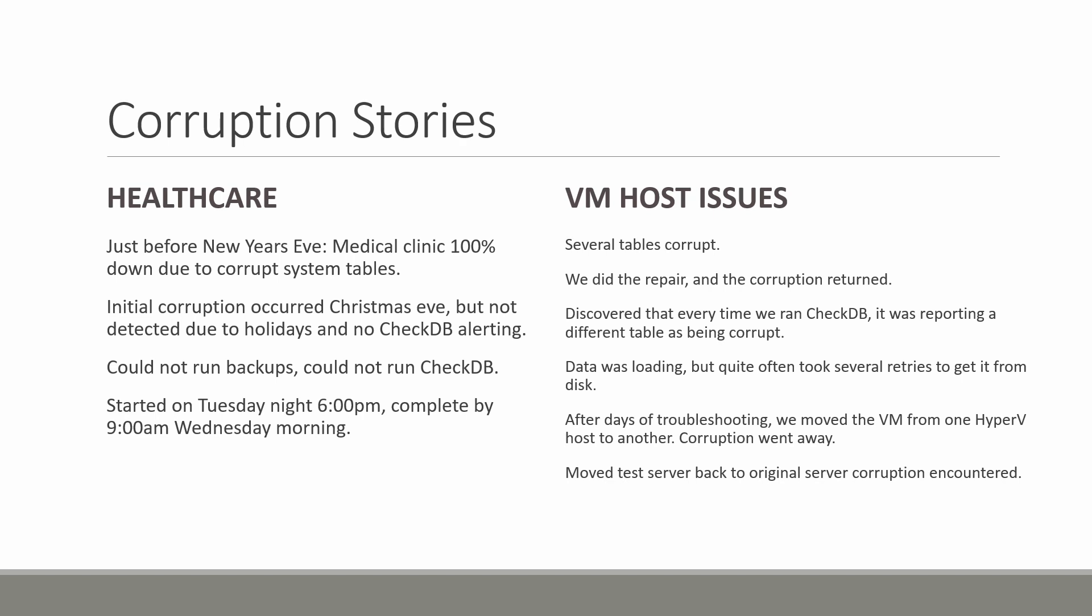When we moved that over there, the test server immediately started having the exact same issues. So something to do with that Hyper-V host and never found out with the host what was going on, but we do know that running it on other hosts took care of the problem completely.